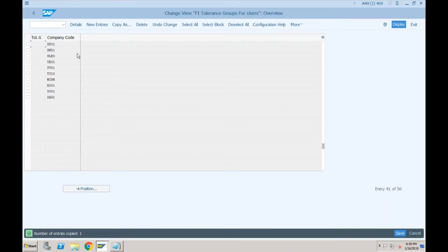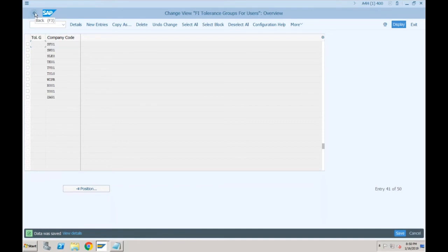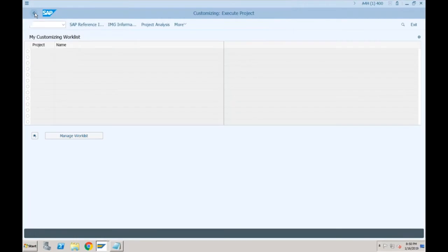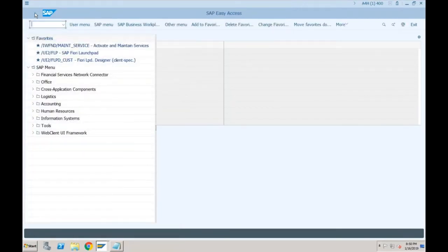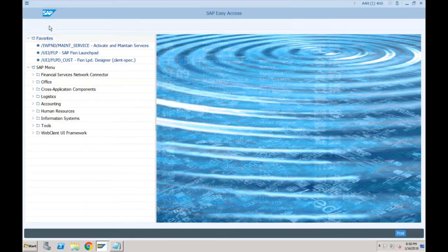Define tolerance group for employees — I'll again copy from 0001 and just change the company code to SF01. These are old configurations which I assume you already know. If you are not comfortable with any particular screen, please let me know and I'll explain. Tolerances are done, number ranges are done — now let's try to create a simple document and see what errors we get and how to solve them.